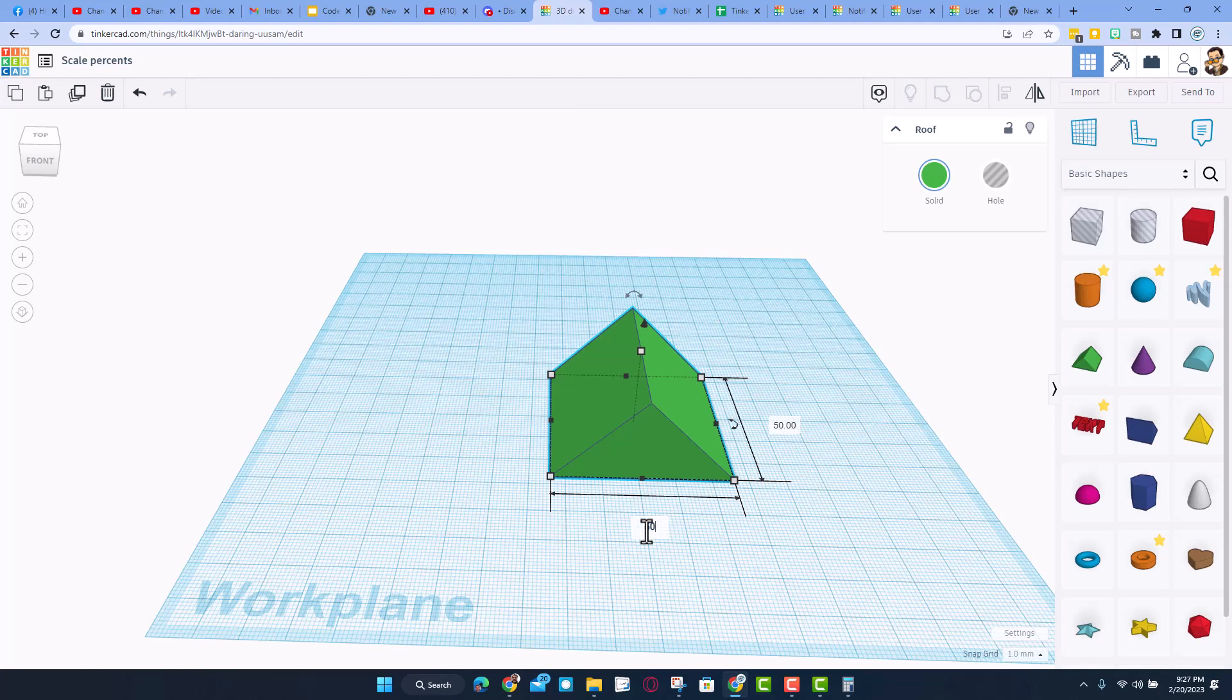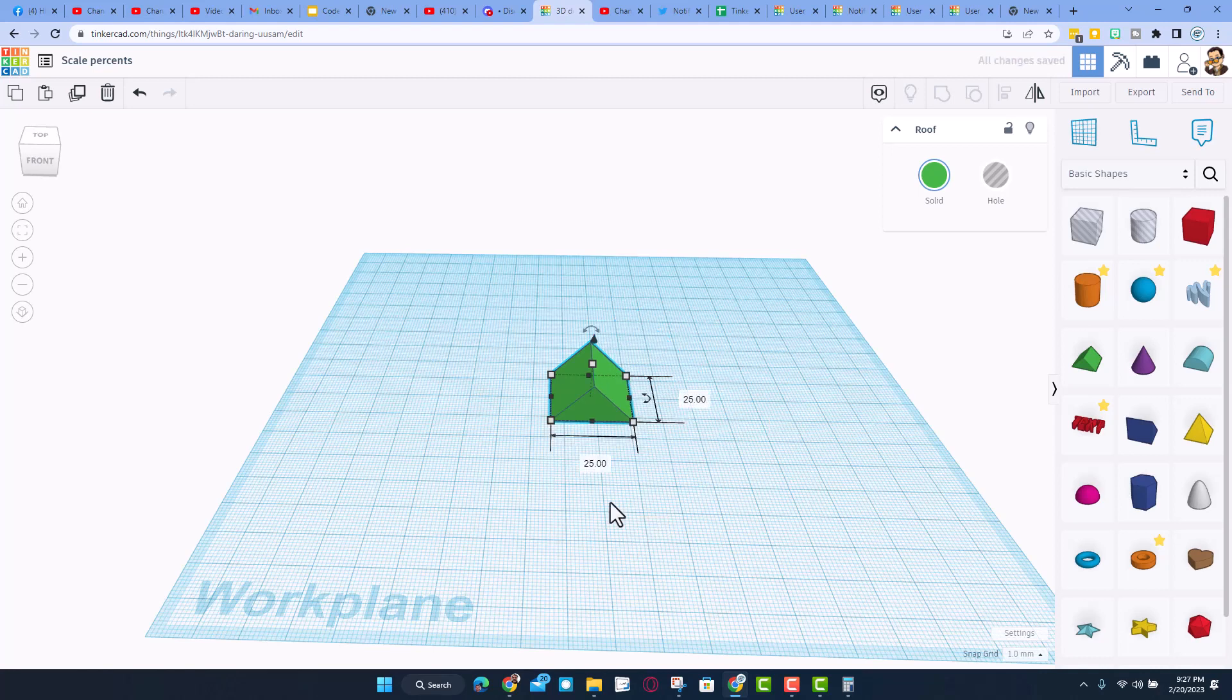We type 50% here and press enter, bingo it just scaled everything because it was still in scale everything mode.